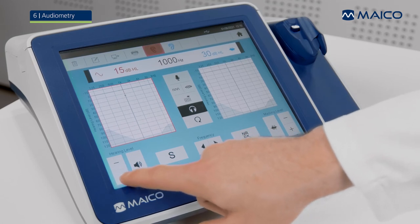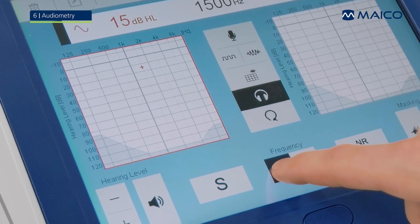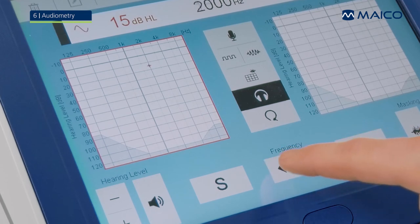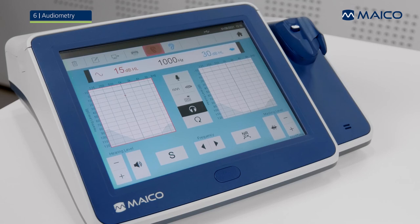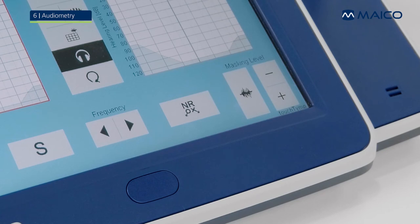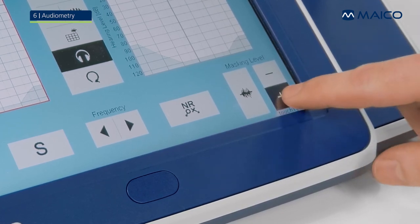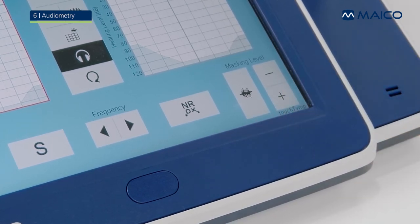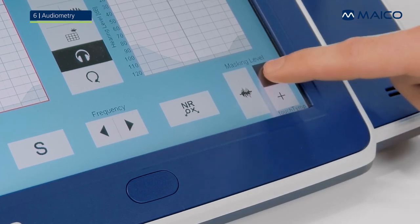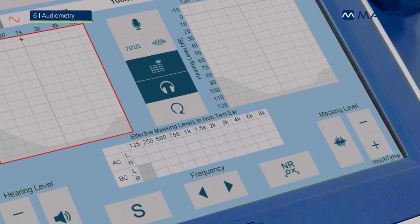With the hearing level buttons, you adjust the stimulus level, whereas with the frequency buttons, you adjust the presented frequency. Use the store button to record the hearing threshold at the current level and frequency. The no response button allows you to store that no hearing threshold could be recorded. If masking is required, the masking levels can be adjusted with the level buttons. The masking noise is permanently presented to the patient by pressing the masking button. The effective masking levels are shown in the masking table.